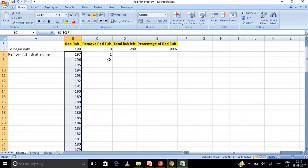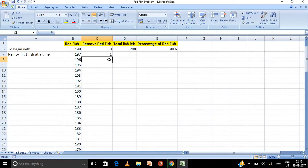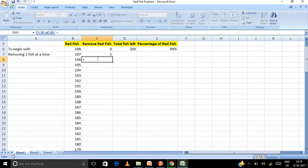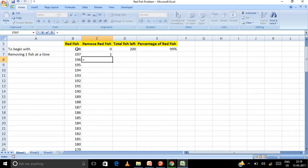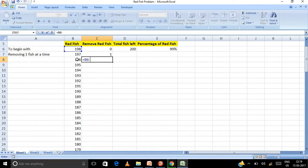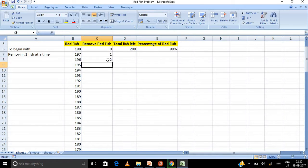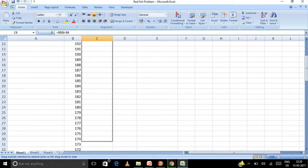Now in this case, let us see the number of fish removed. Every time the number of fish getting removed is one extra. Now let us say this is two fish removed, three fish removed. Now let us see how we will do this. Now this will be this cell minus this cell. Now every time this 198 becomes constant. So I'll freeze this also. This is what we have learned in absolute referencing. So you can see now I have removed two fish.